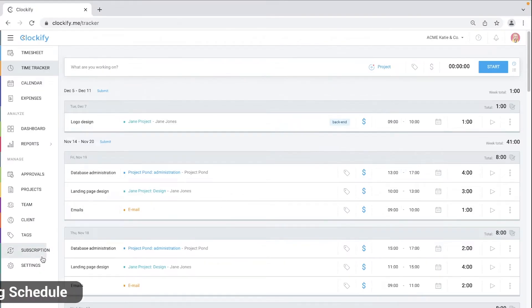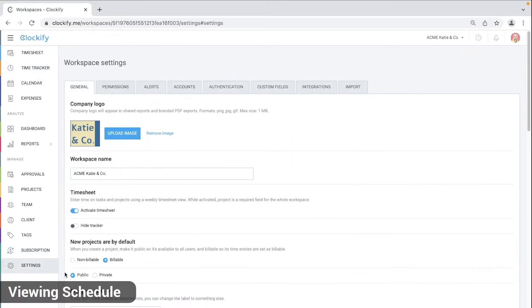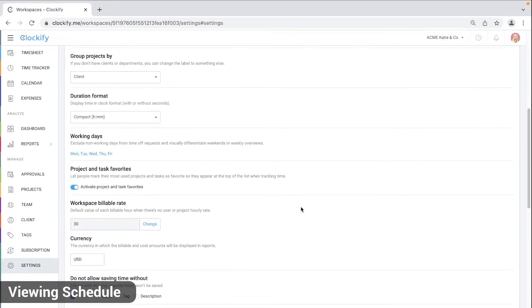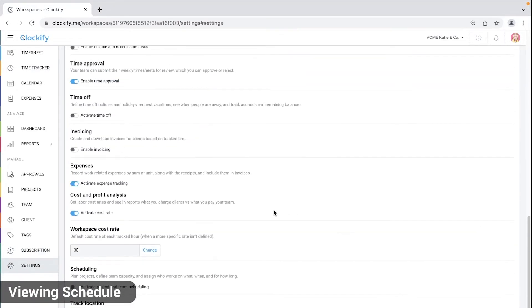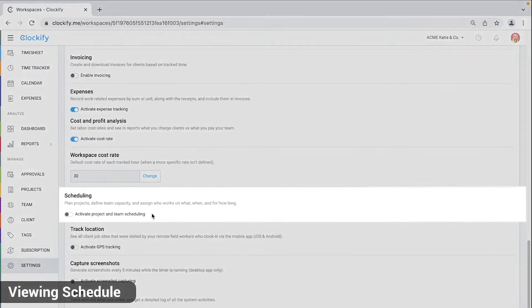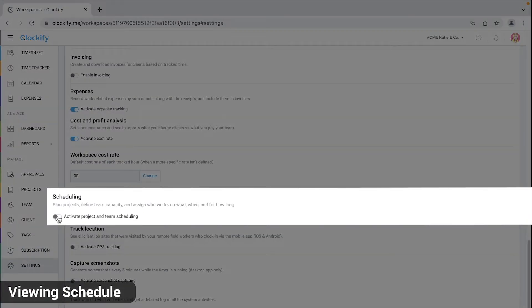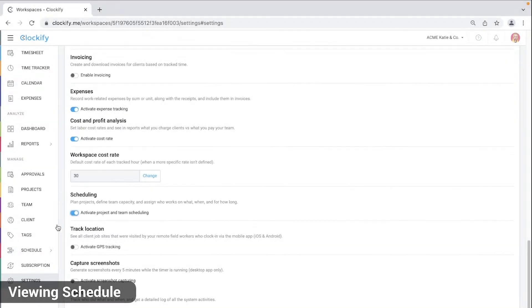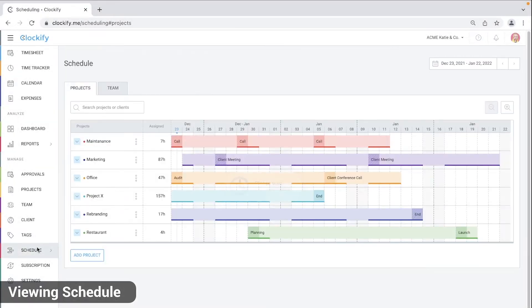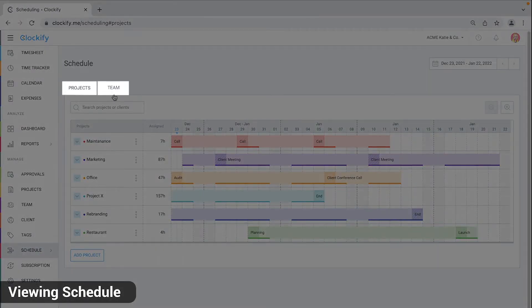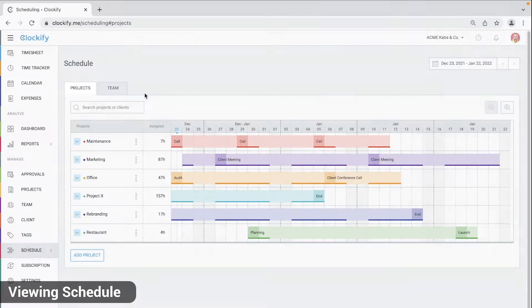First, make sure you have scheduling enabled in workspace settings. Then go to the schedule page and you'll see projects and team tabs. They both show your team's assignments just from a different perspective.